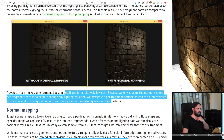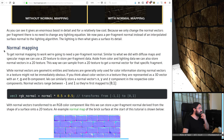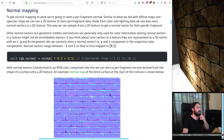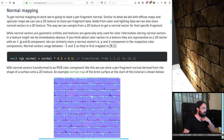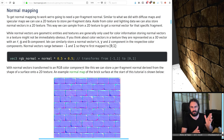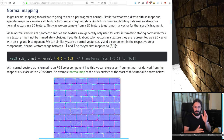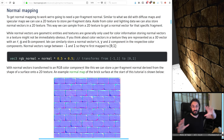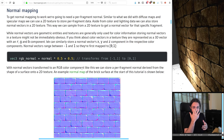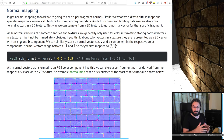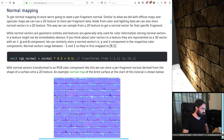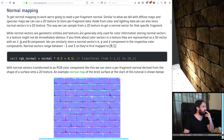To get normal mapping we're going to need a per-fragment normal. Similar to diffuse maps and specular maps, we can use a 2D texture to store the per-fragment data. We're going to need a texture storing normals — rather than R, G, B storing colour, we'll store X, Y, Z for a direction. We're reading Vec4s. Normal vectors range between minus one and one, so they're first mapped to zero and one — meaning when we read out of the texture, we'll need to transform it back to the minus-one-to-one range.